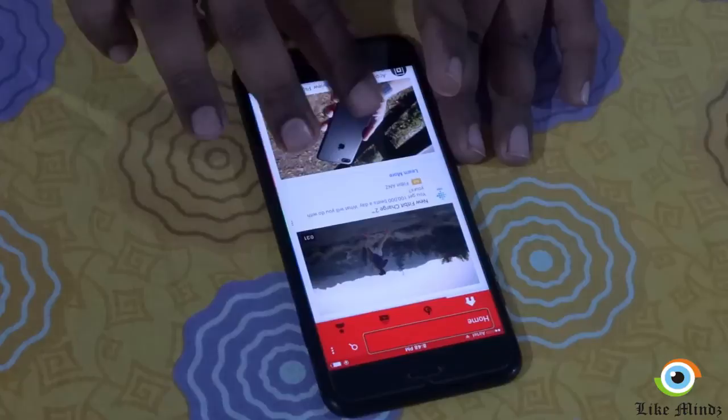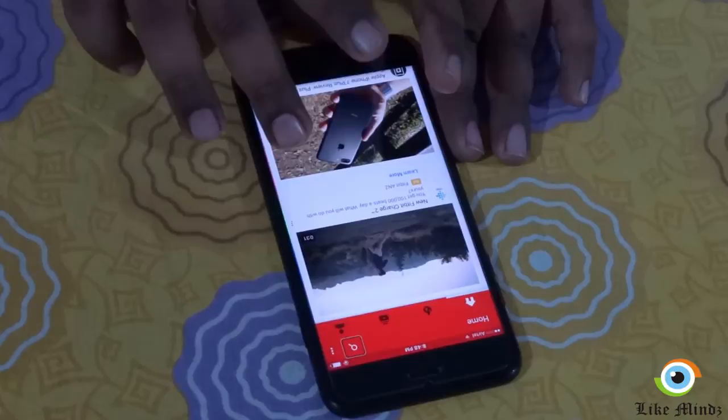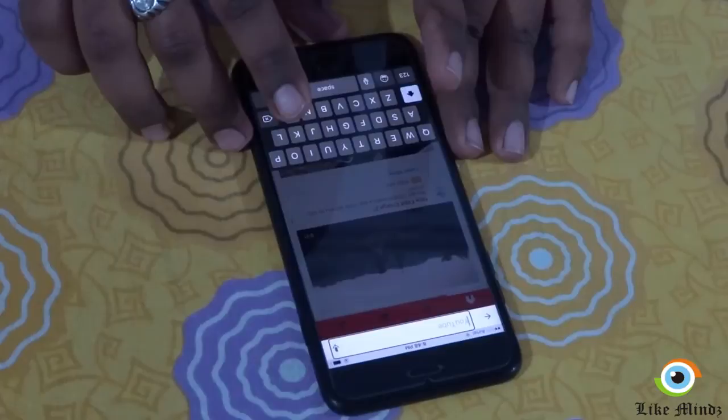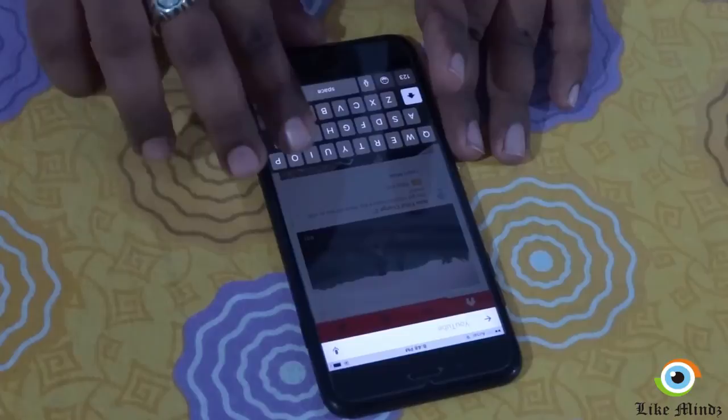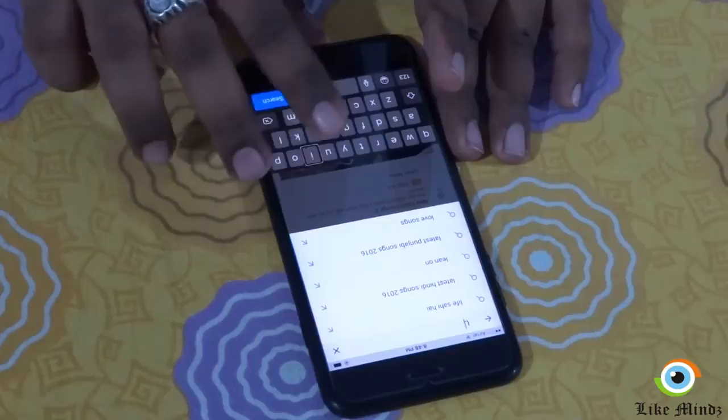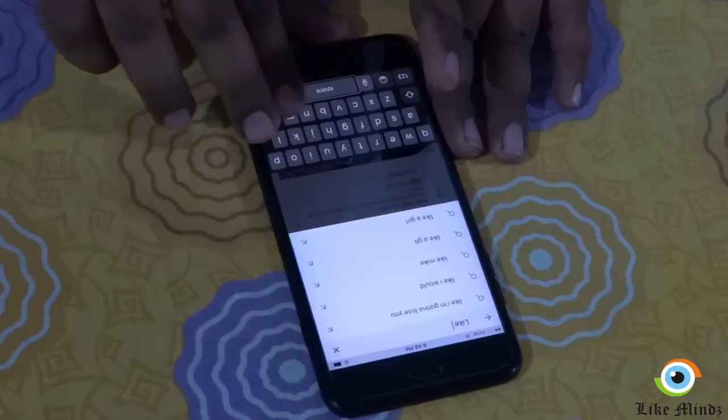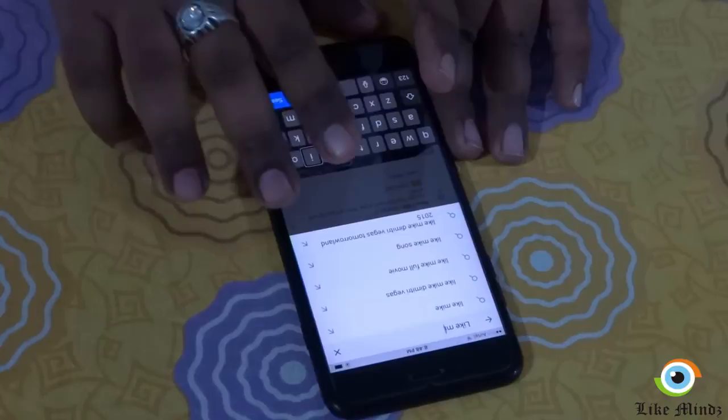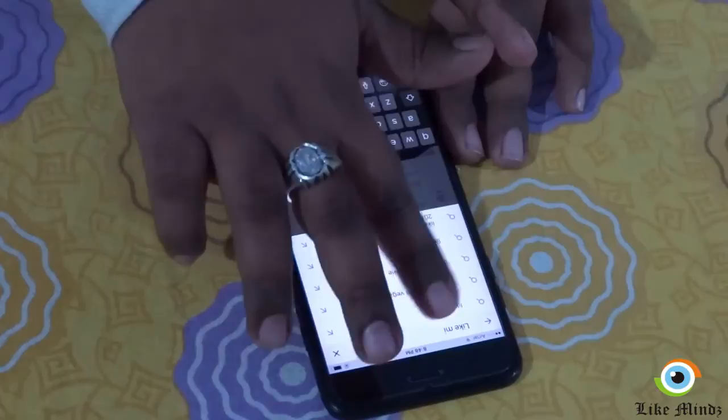YouTube is now open. Let's search for our channel, LikeMinds. I'm going to double tap to activate the search field and bring up the virtual keyboard on the screen, and I'm going to type 'LikeMinds.' I'll do a quick check at the top of the screen to see if I have found the result.